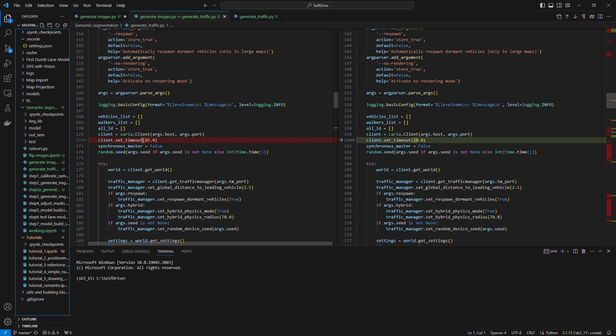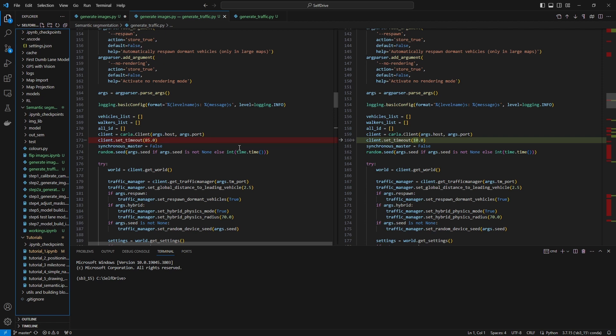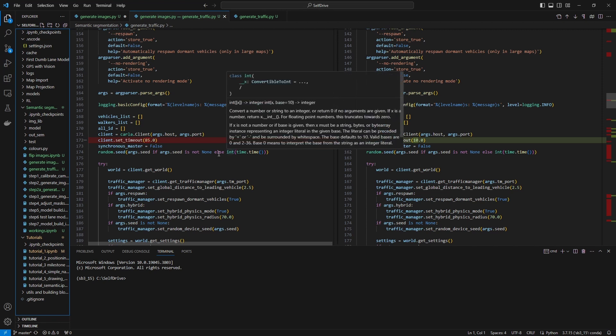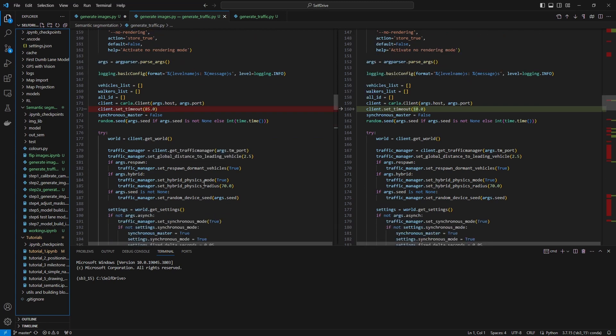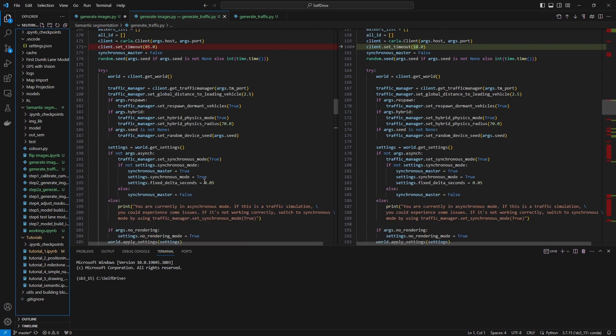One thing I do change is I give it a bit more timeout. I give it 85 seconds because sometimes you need to load new towns and the latest towns take a while to load. So I give it a nice safe 85 seconds.